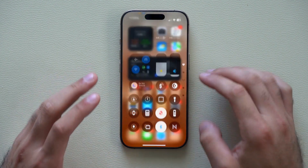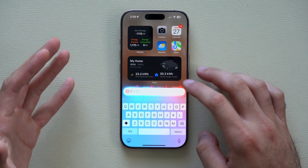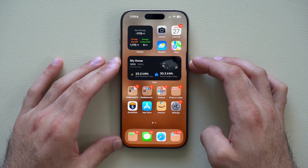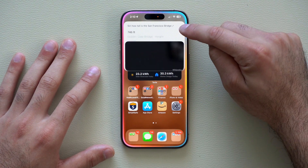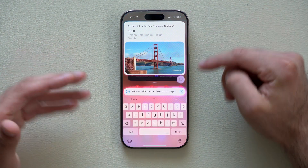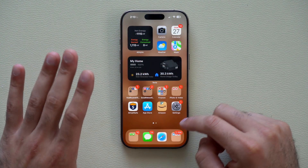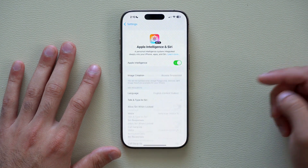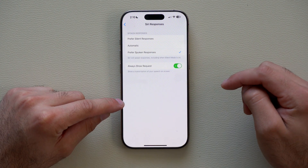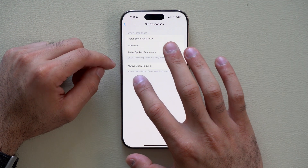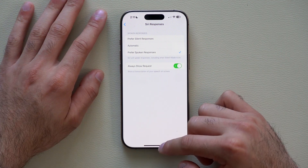Siri can actually show you the text when it's responding, if you're using verbal commands. For example, if you activate Siri and ask 'how tall is the San Francisco Bridge?', you'll see the text right above and there's a pencil icon to pop it up manually. If you'd like to set this up, go into Settings, scroll down to Siri Respond, click on that section, and make sure 'Always Show Request' is enabled. It will then show you the transcription right there on the text.